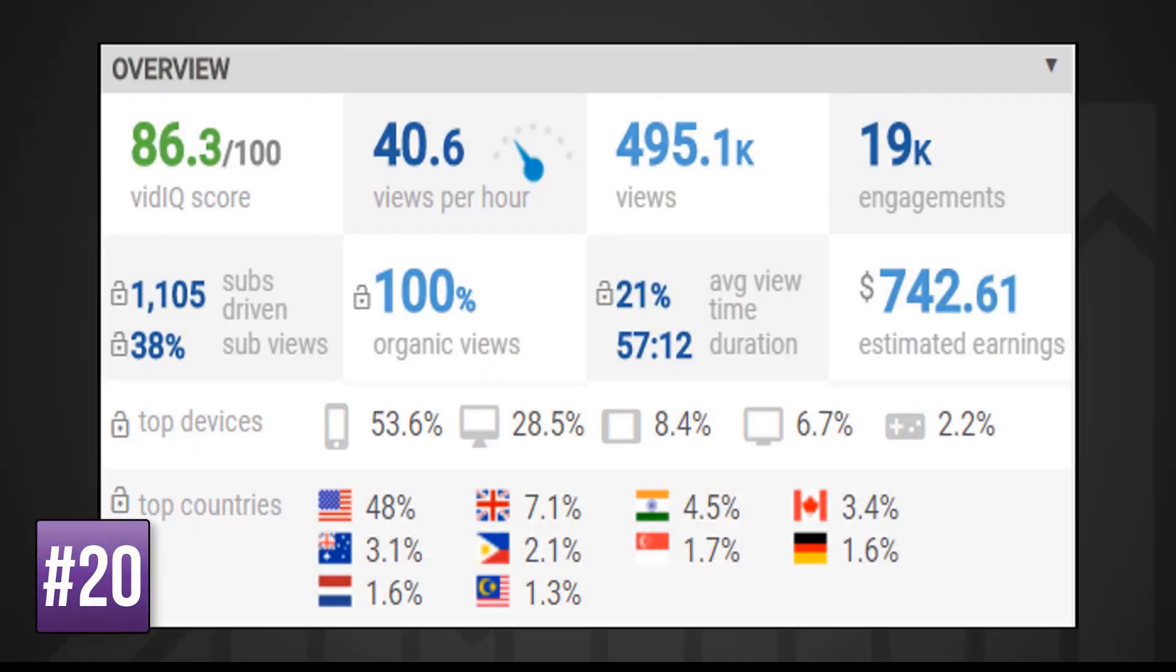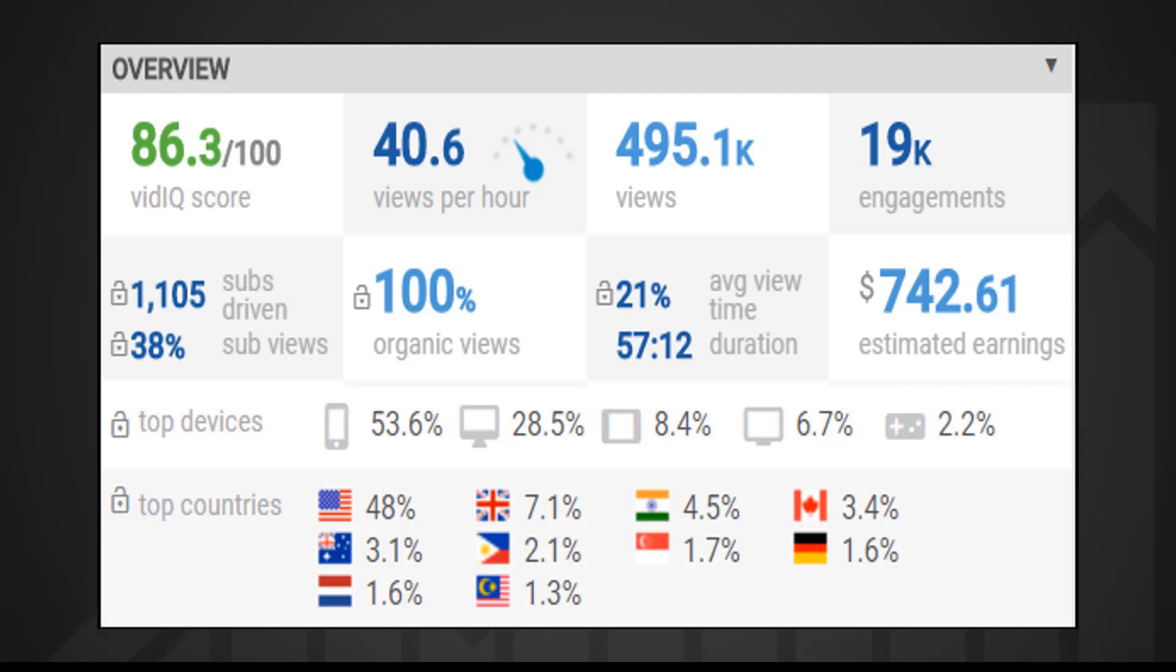The overview estimates the earnings of the video, views per hour, engagement, how many subscribers the video earned for the channel, average view duration, and more. All of this feeds into the vidIQ score. For your own videos it will also tell you how your videos are watched and from where.